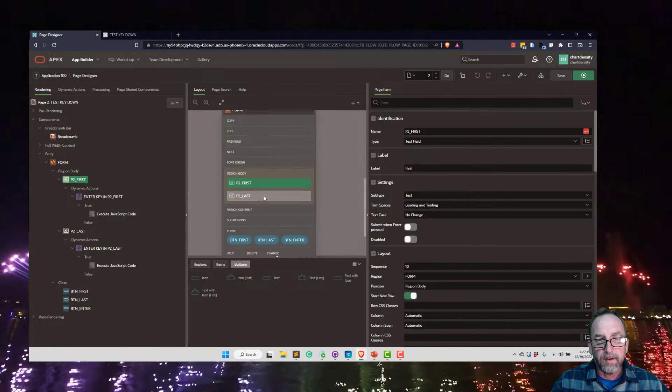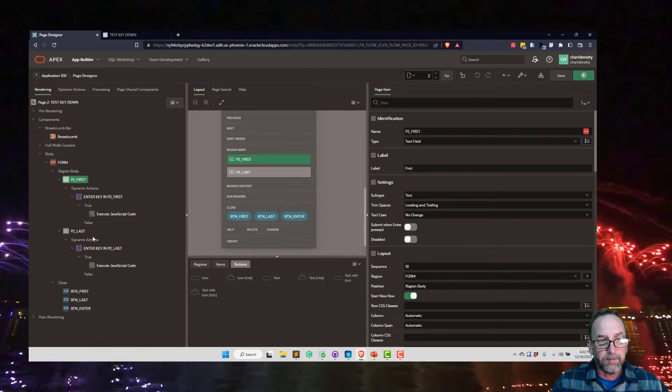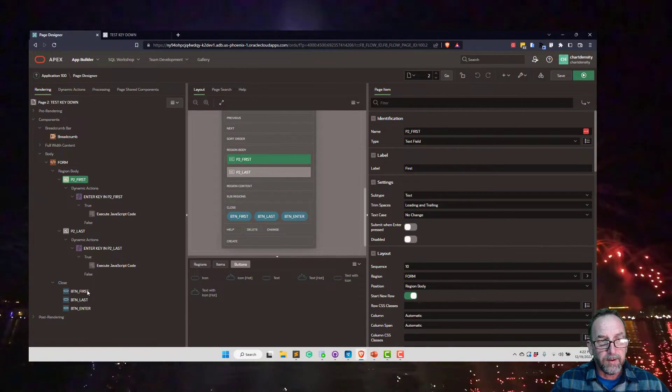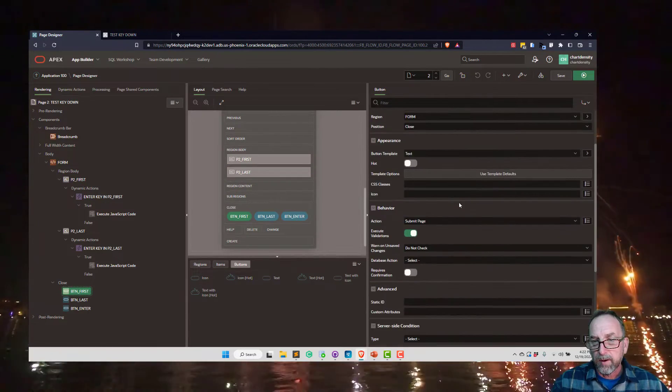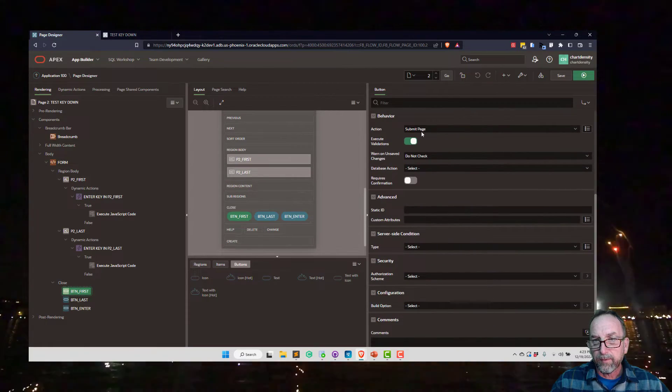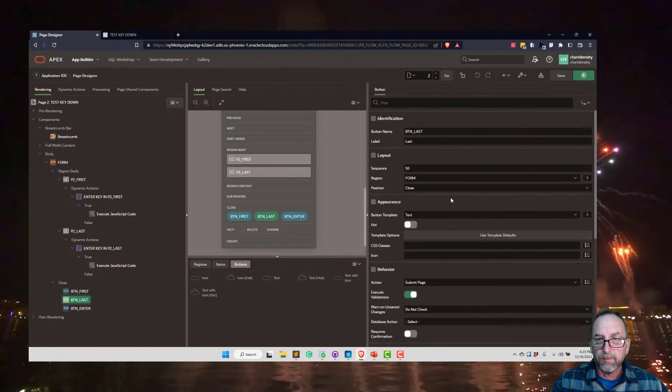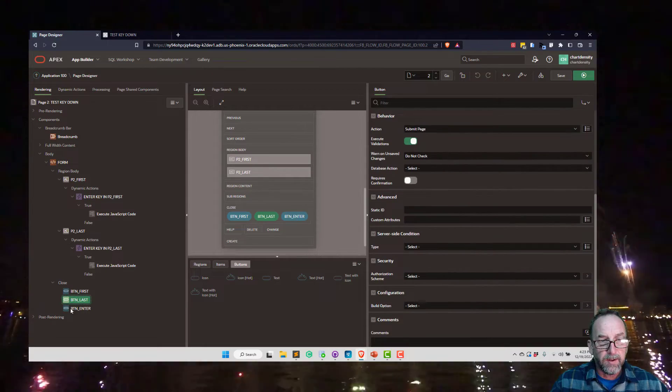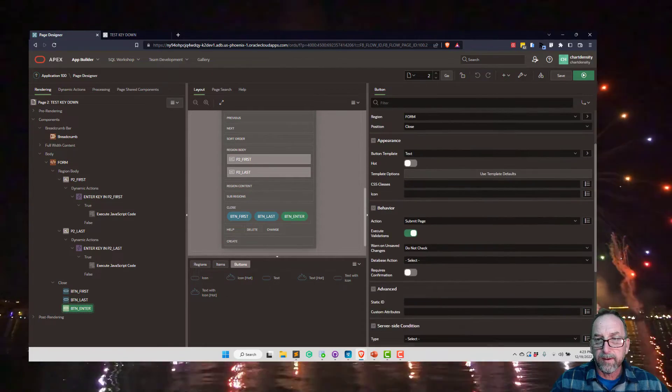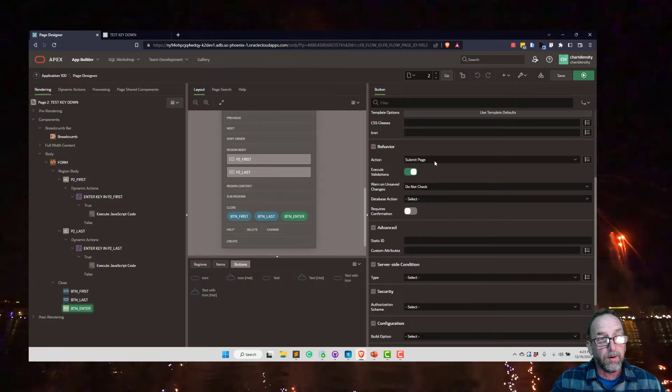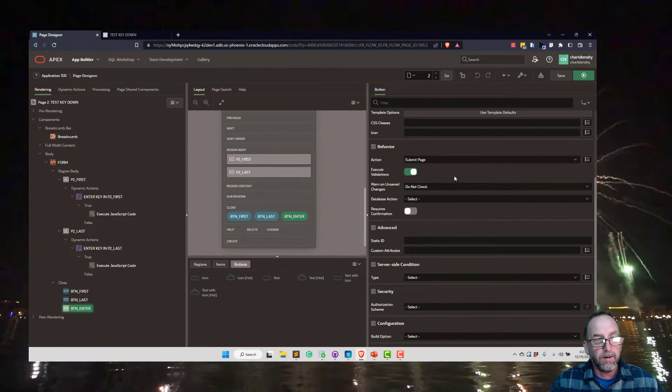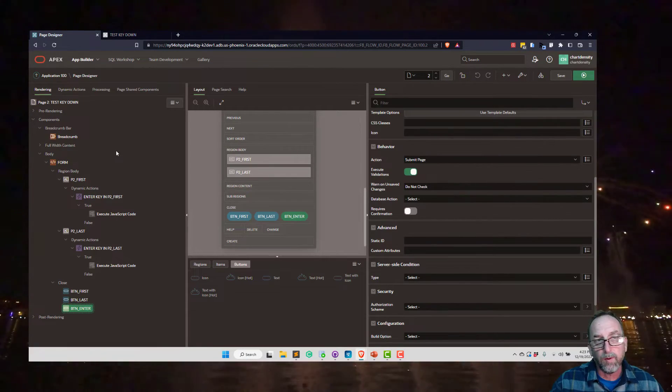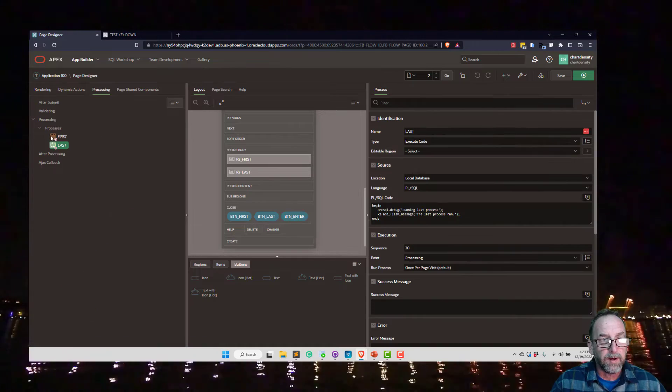Okay, so let's go look at the form. We have our two fields and we have our three buttons. If we look at the first button, it's just doing a submit page. Button last is doing a submit page, and button enter is doing a submit page. So they're all submitting the page when you click them.